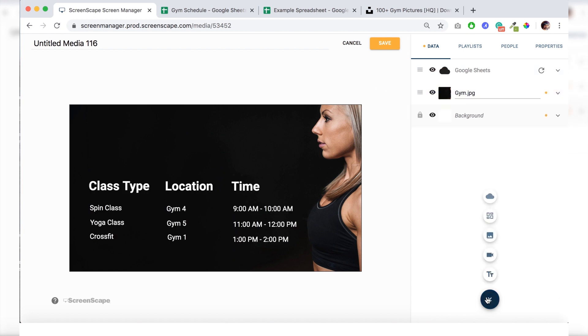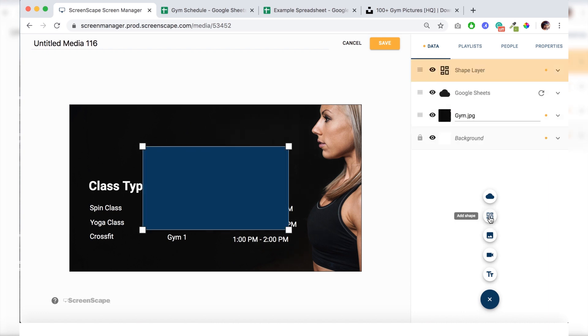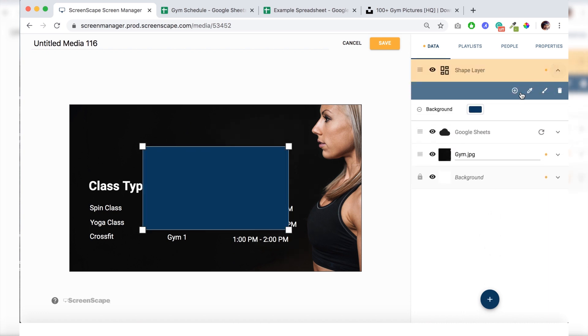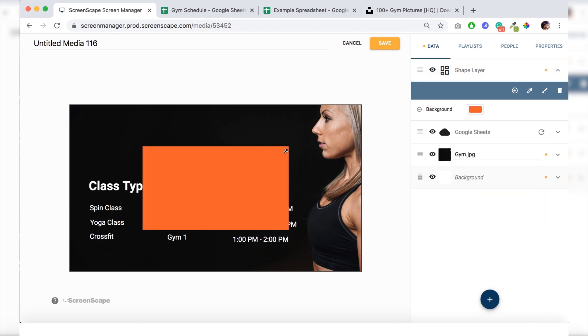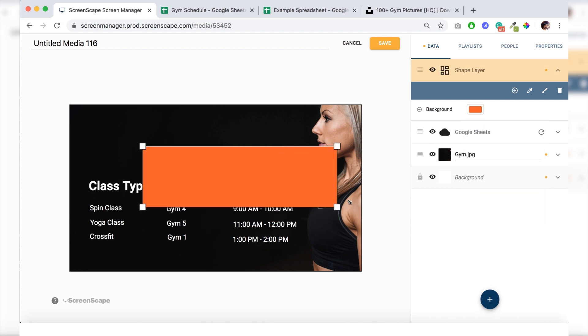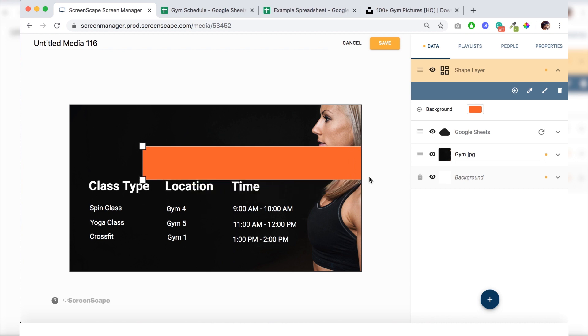I want to add a bar across the headline text here. So I'm going to go to shape layer. And I'm changing the color of the shape layer. I'm using a custom hexadecimal code. But you can use any of the colors you see here on this panel. Just going to resize this bar here.